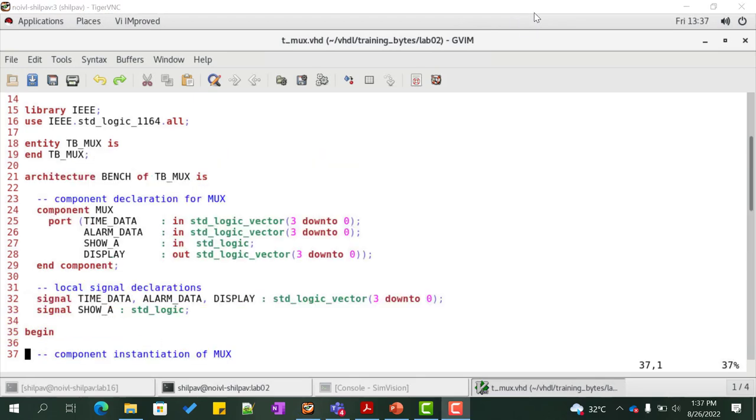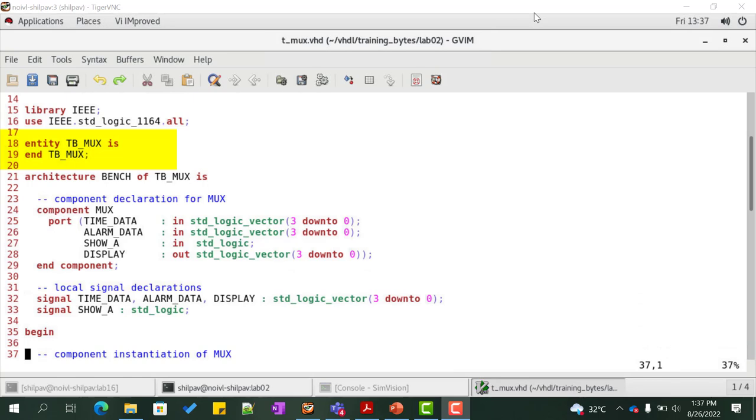Let us code the test bench for this design. Declare the library and the package. Declare an entity tb_mux. The port list is empty here because nothing enters or leaves the test bench.